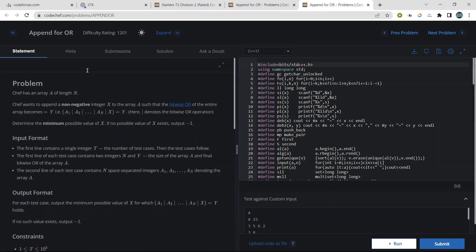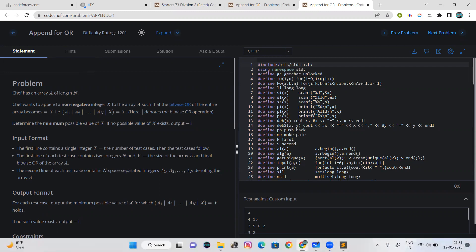Today we will be solving CodeChef Starter 73 problems. Let's start with the first problem which is 'Append for All'. The problem says Chef has an array of length n and Chef wants to append a non-negative integer x to the array such that the bitwise OR of the entire array becomes equal to y. We have to determine the minimum possible value of x, and if no possible value of x exists, output minus 1.